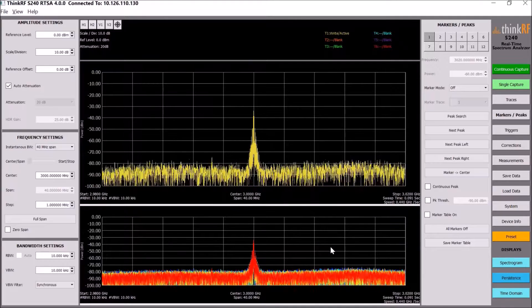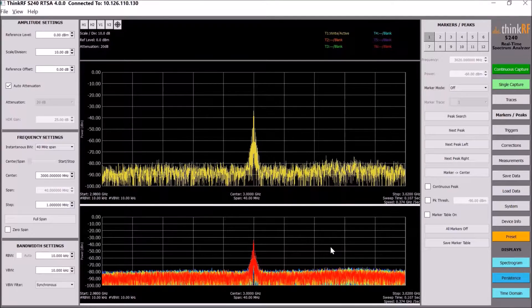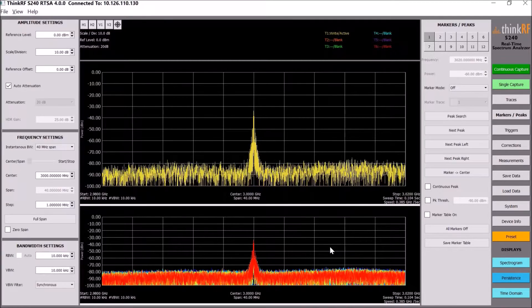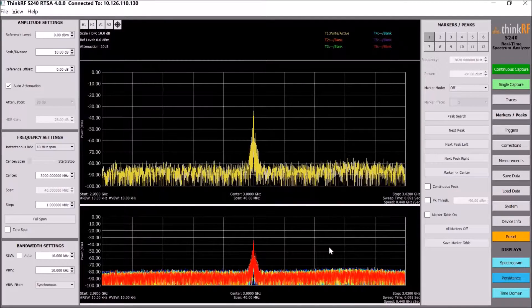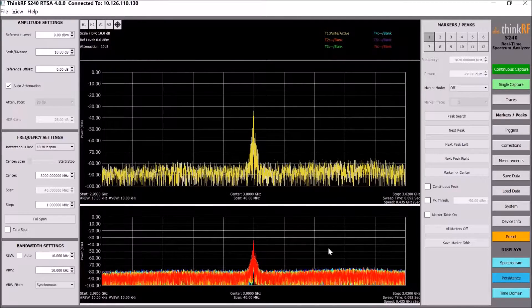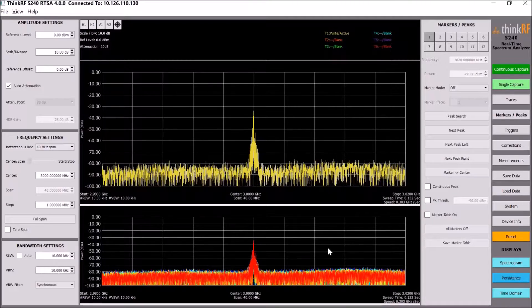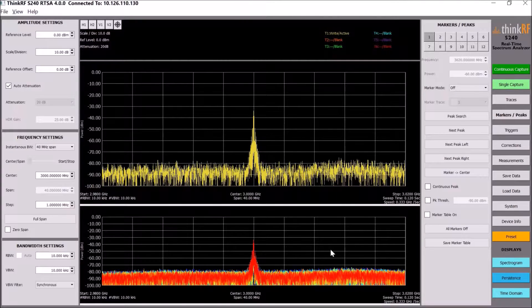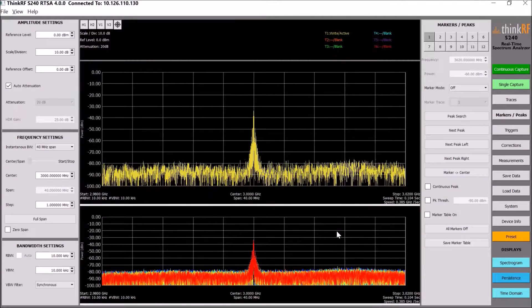And you want to make some measurements like the density — what the percentage of the existence of the signal is during a certain time span. The same for the waterfall if you want to do some prime frequency analysis.